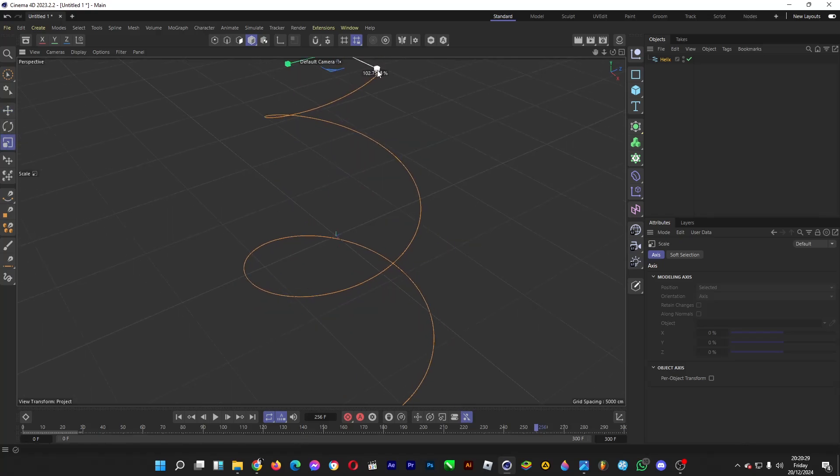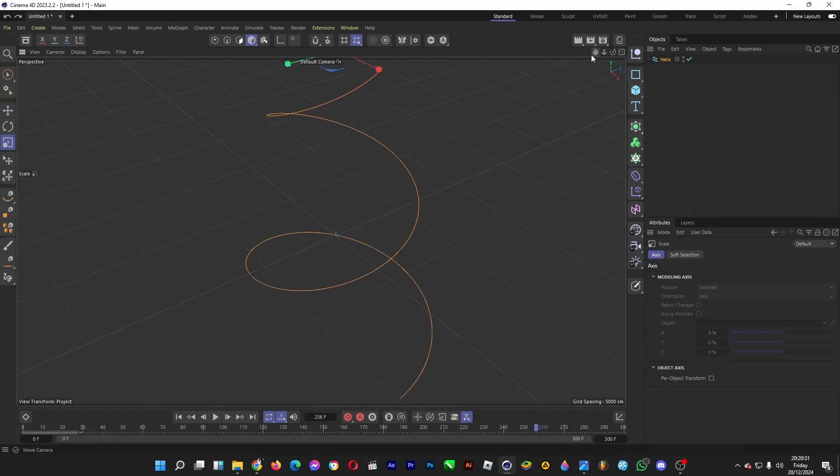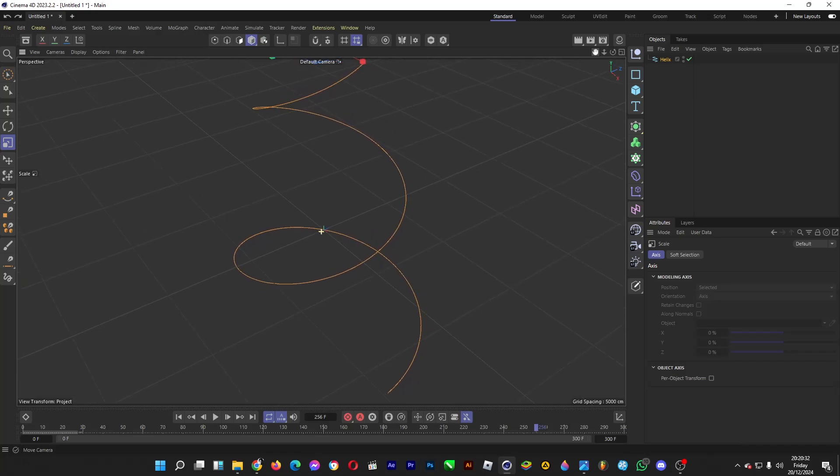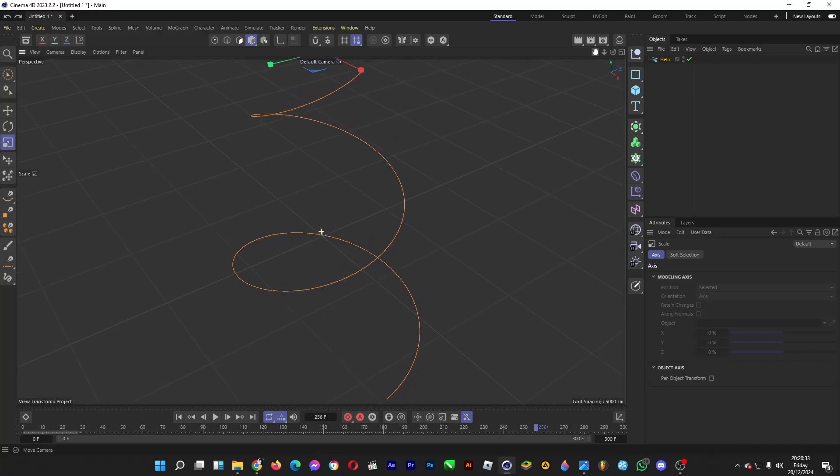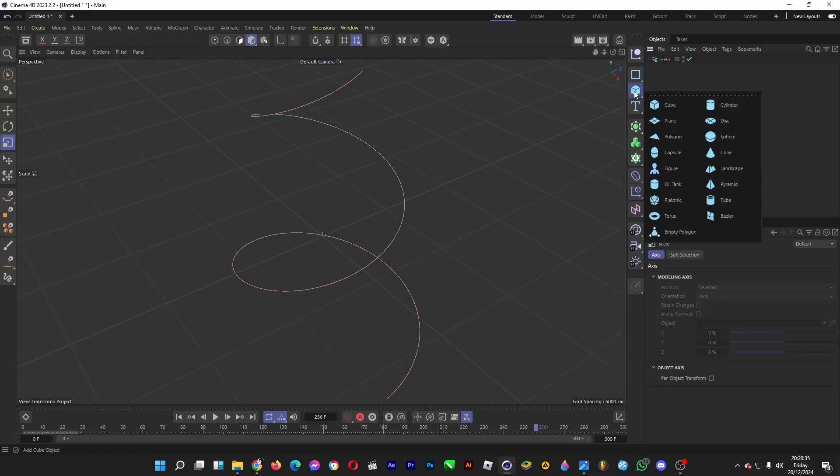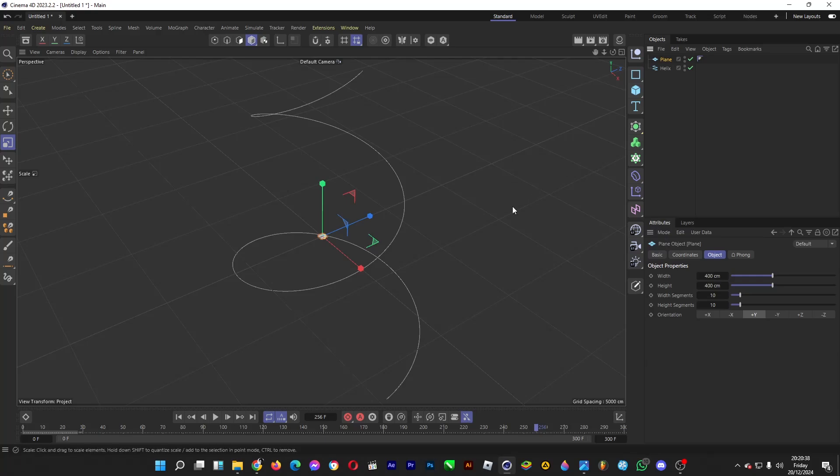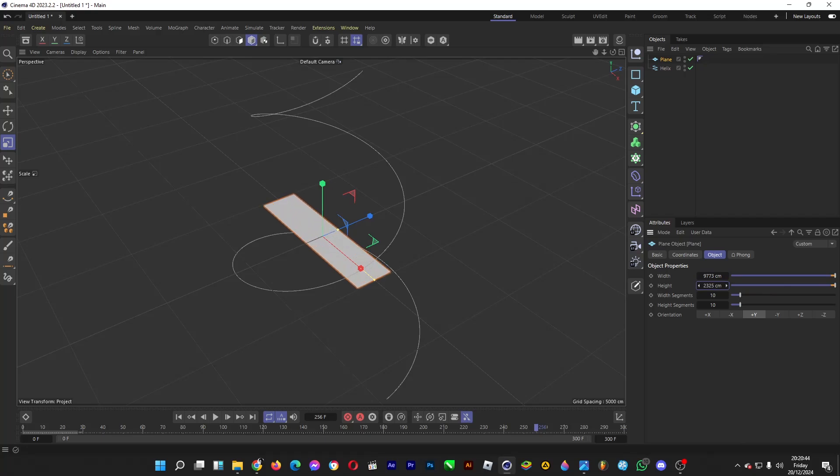Alright, we're done creating the path. Now let's create the cloth. Hold the left click button here, then head over to Plane, which is the material for the cloth. Then you can increase the width and the height.